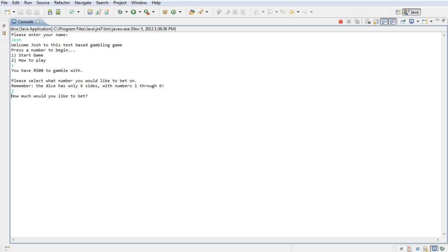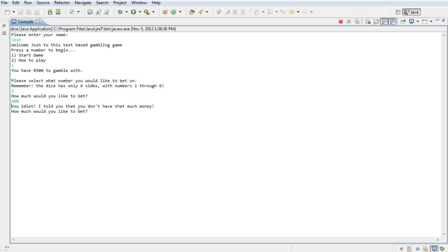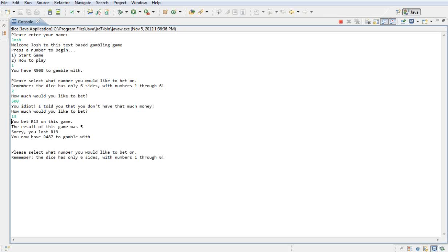It says how much would you like to bet? Remember I've only got 500 rounds so I can't bet any more than that. So say I want to bet 600. It gives me an error saying you don't have that much money. How much would you like to bet?